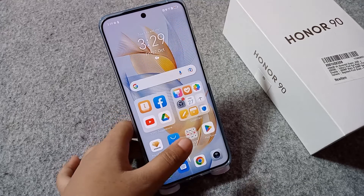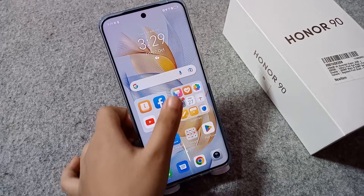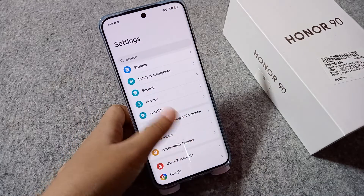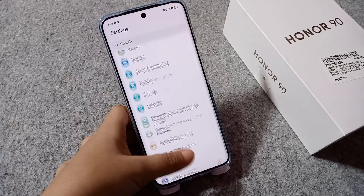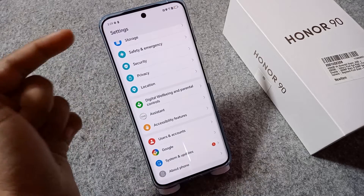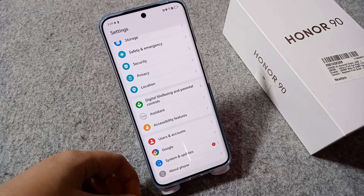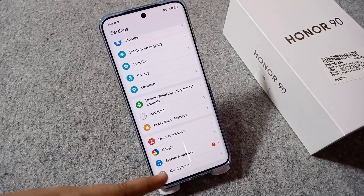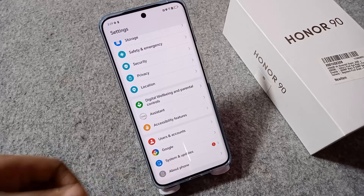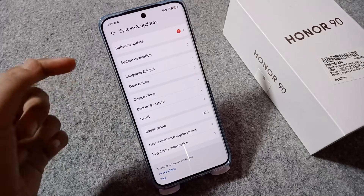Let's start the video. First, you have to go to Settings. From here, scroll down or search directly in the search bar. Then tap on System and Updates.